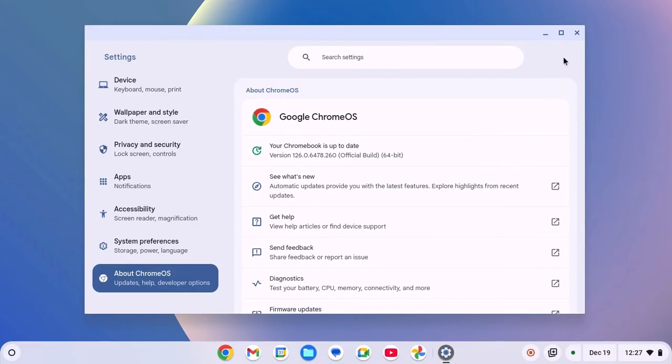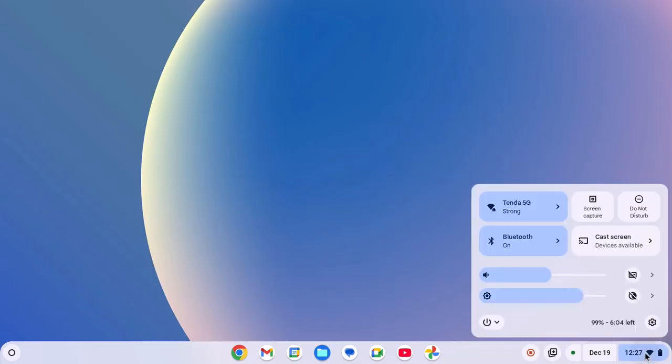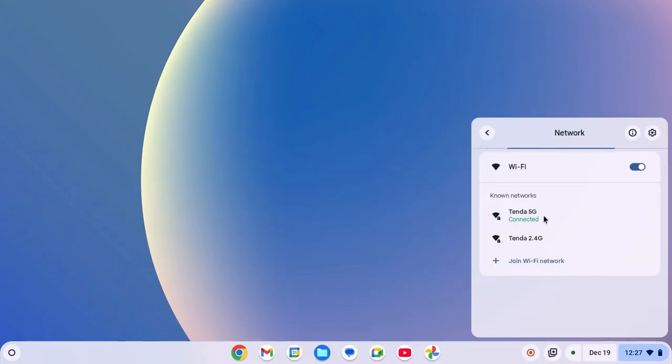After that, make sure Wi-Fi option is enabled on the system. For that, click on clock Wi-Fi battery icon, here turn on Wi-Fi option and select the Wi-Fi network you want to connect.